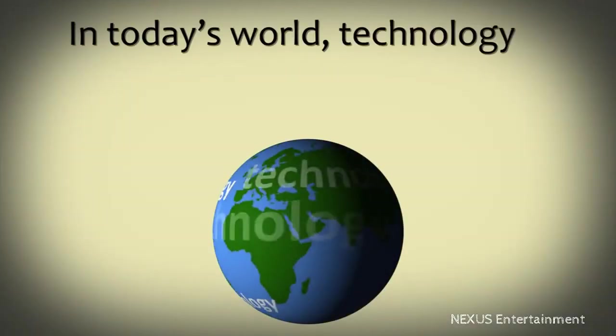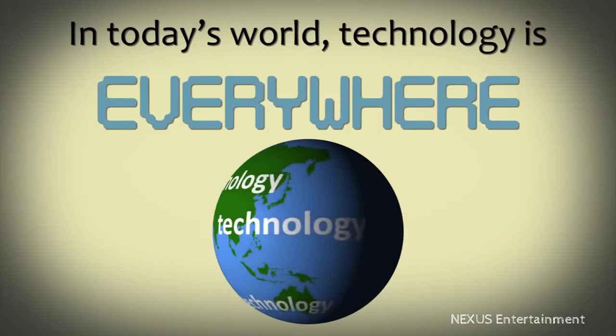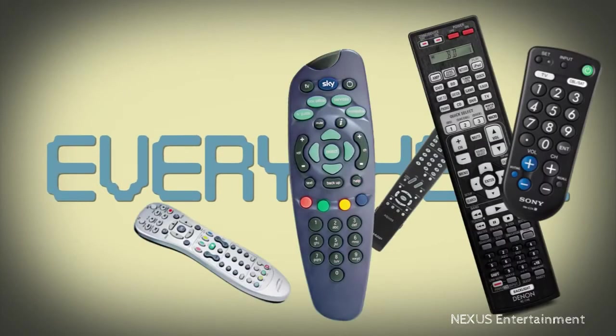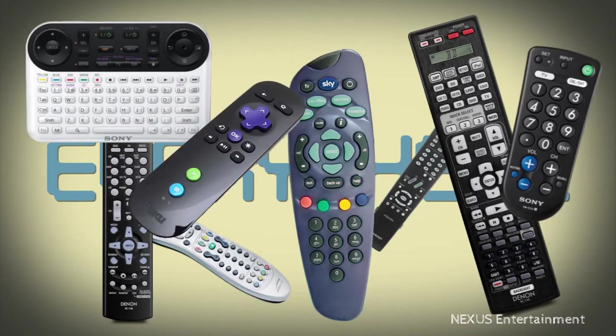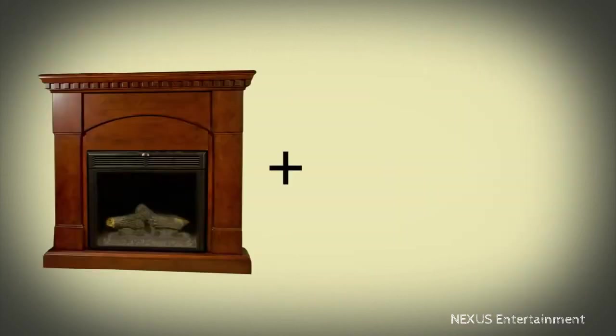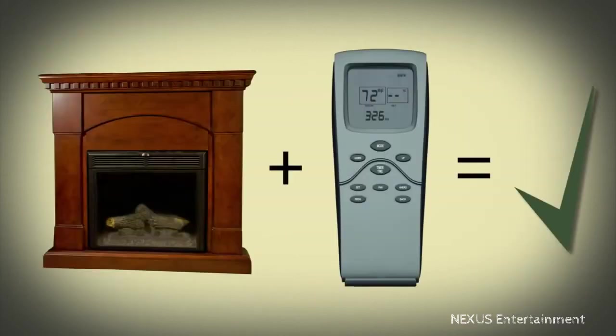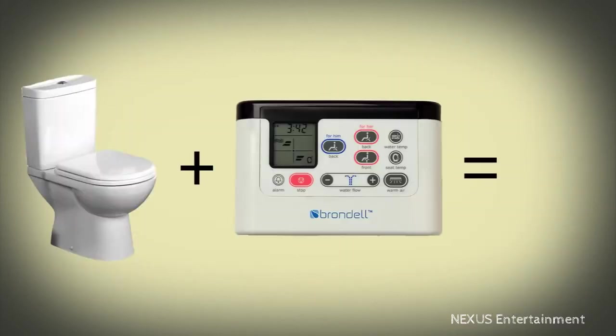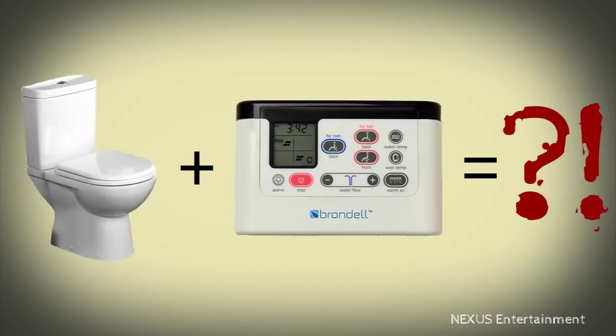In today's world, technology is everywhere. Everything has a remote control these days. Even your fireplace has a remote control. Even your toilet has a remote control.